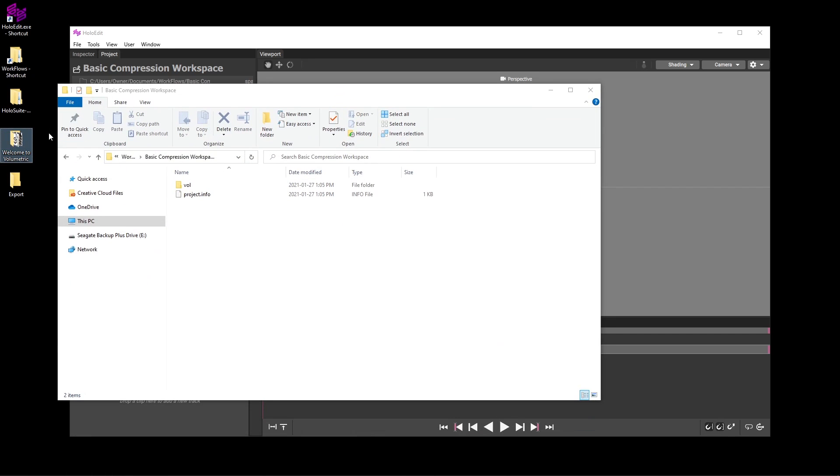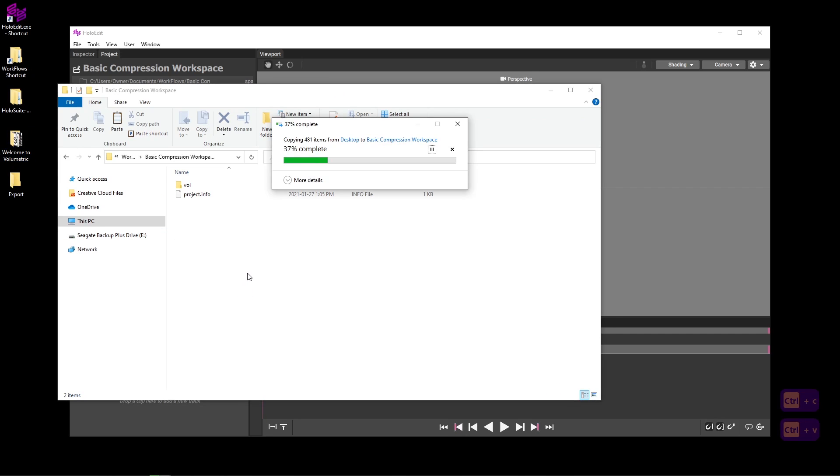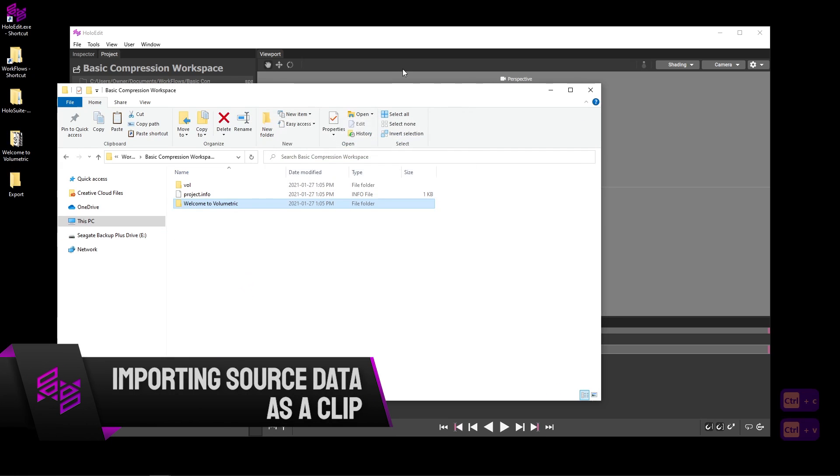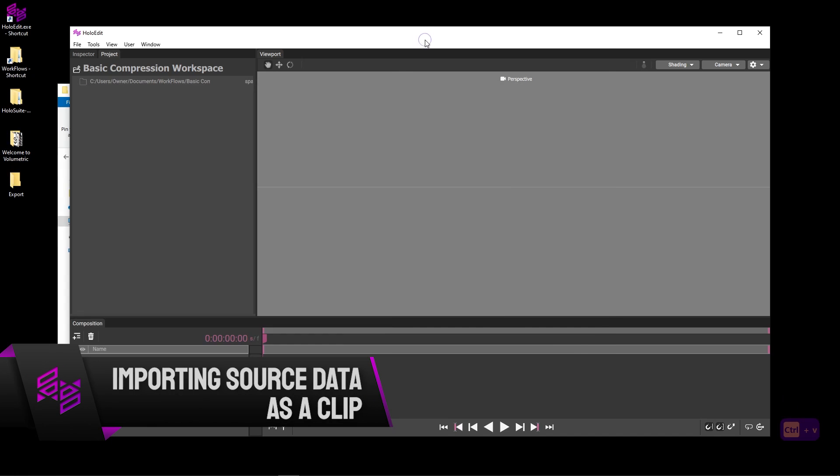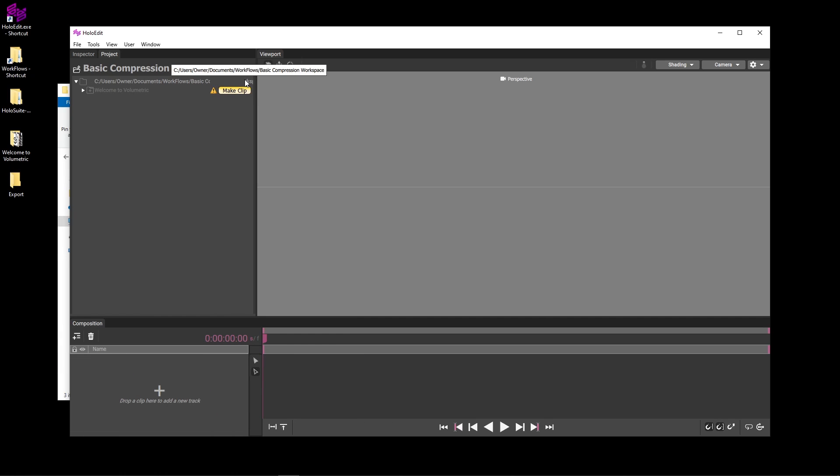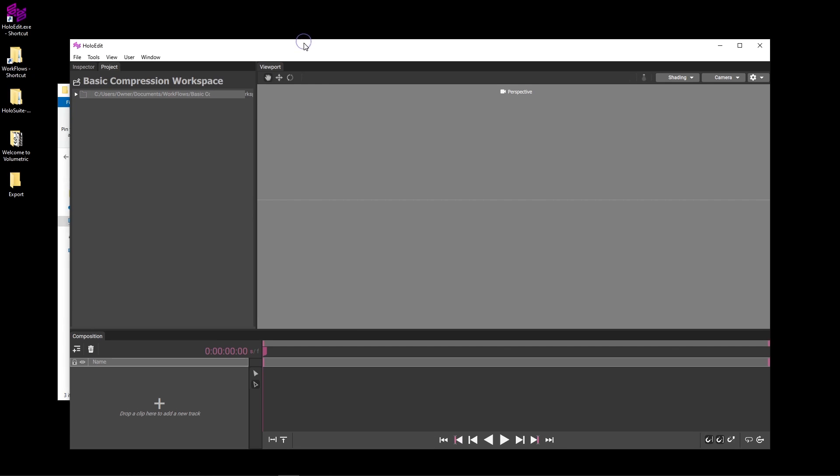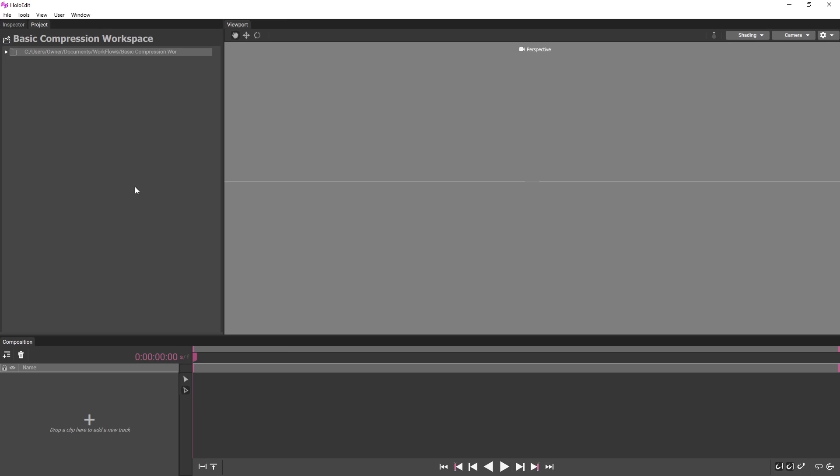Back in HoloEdit, if you look at the Project window, you should see that HoloEdit starts indexing the files and folders added to the workspace. The Project panel contains a nested view of the assets indexed in our workspace. Locate the Welcome to Volumetric folder containing our source files, using the disclosure triangles to expand the folders in our Project panel.